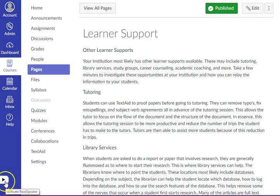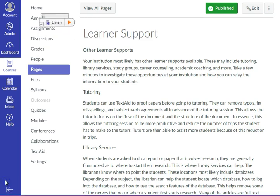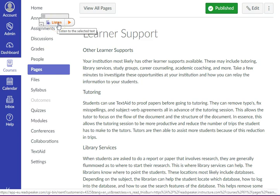Expand the Web Reader by clicking on the tab. To stream your lesson, click on the Web Reader button and click Listen.